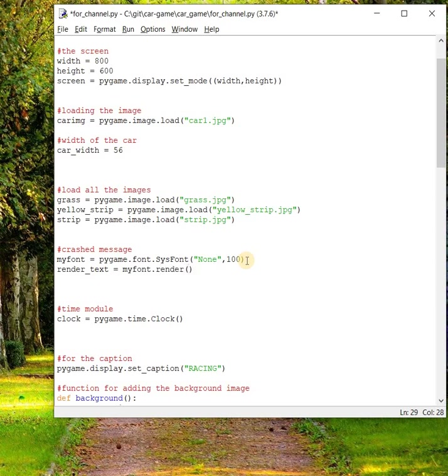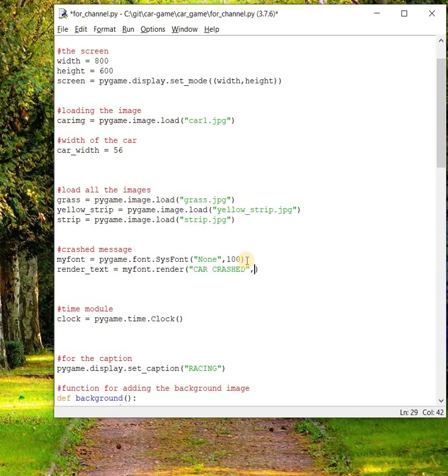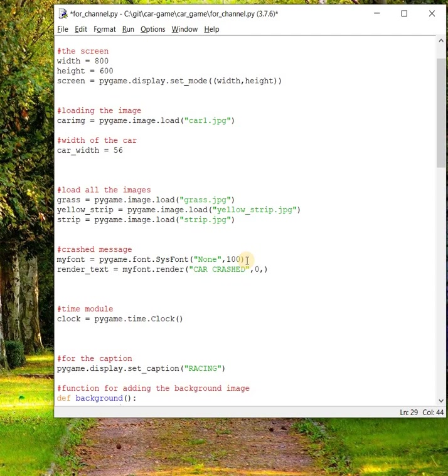This render method takes the first argument as the message, like car crashed. The second argument is anti-alias, which is a boolean value. If you give zero, the edge of the text will be blurred, and if you give one, the edge will be smooth. I'll show you both examples. Let's first take zero. The third argument will be the color of the text in RGB format: 255, 255, 255.